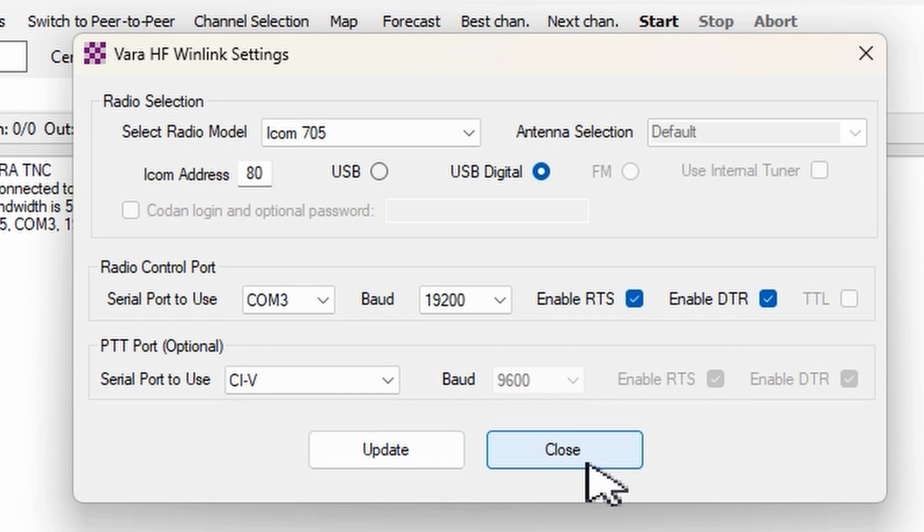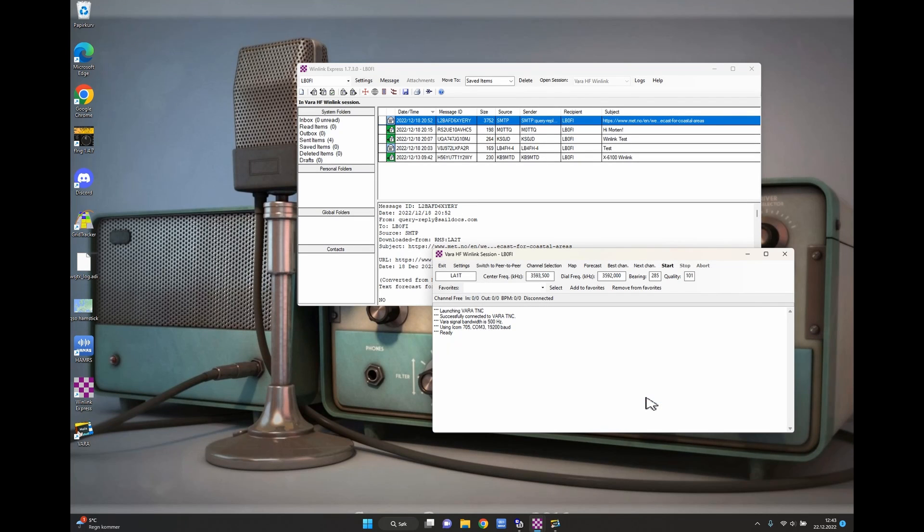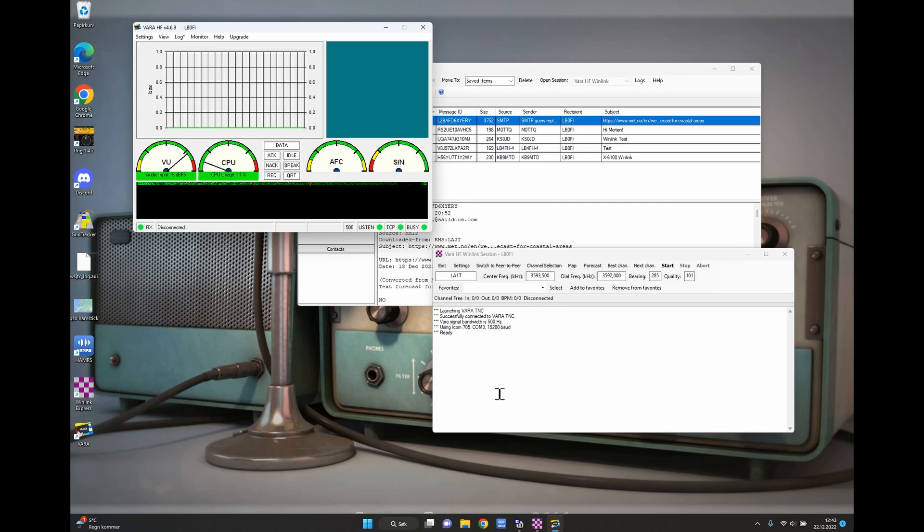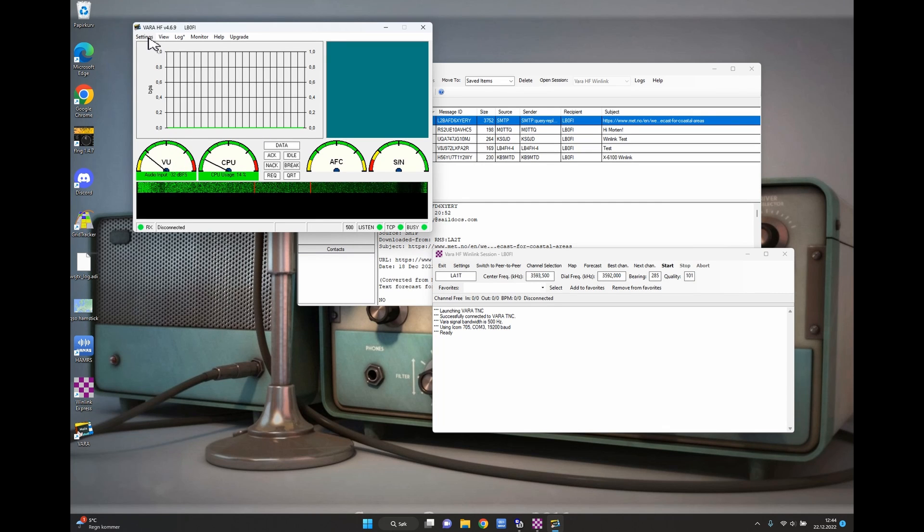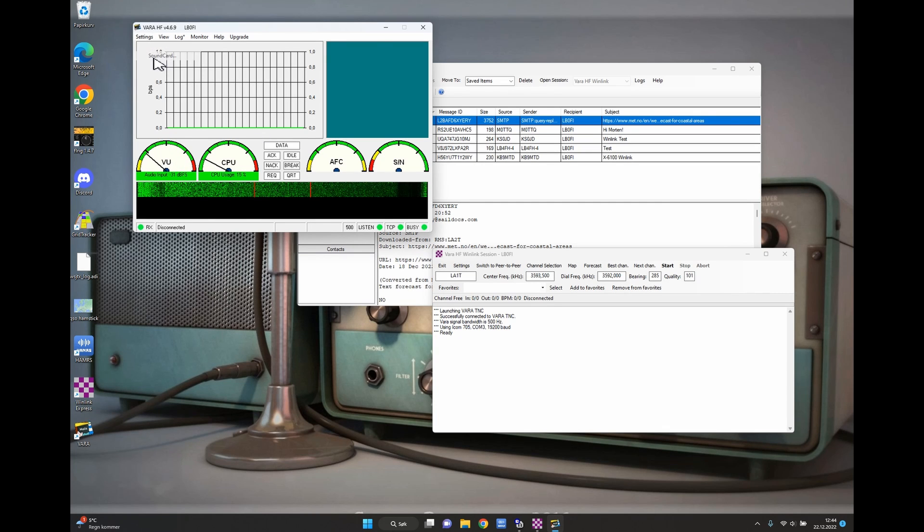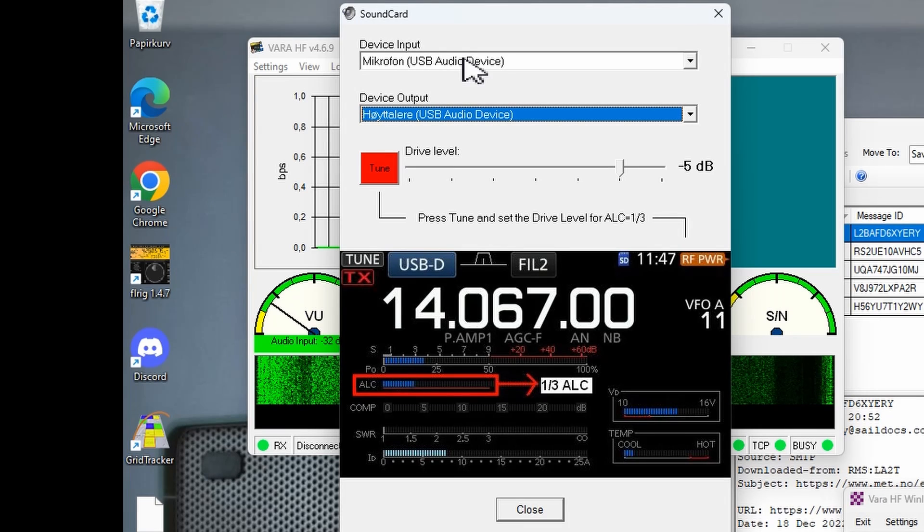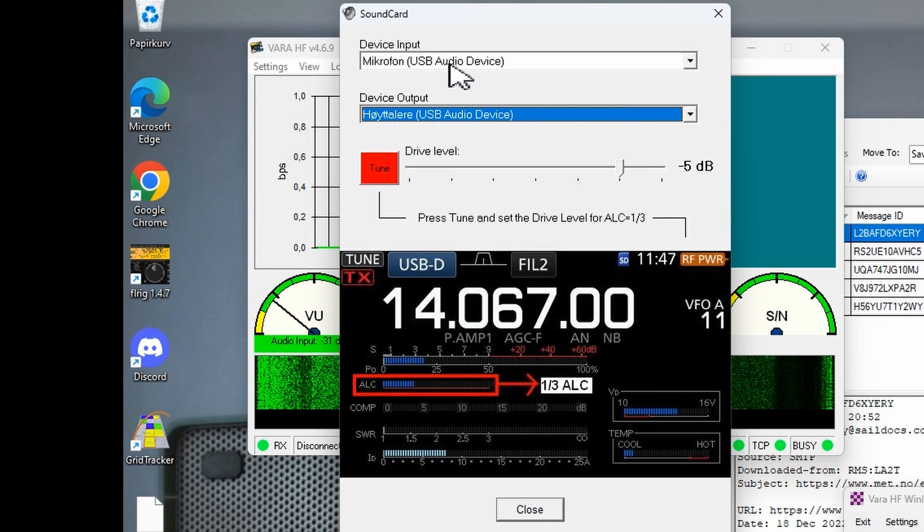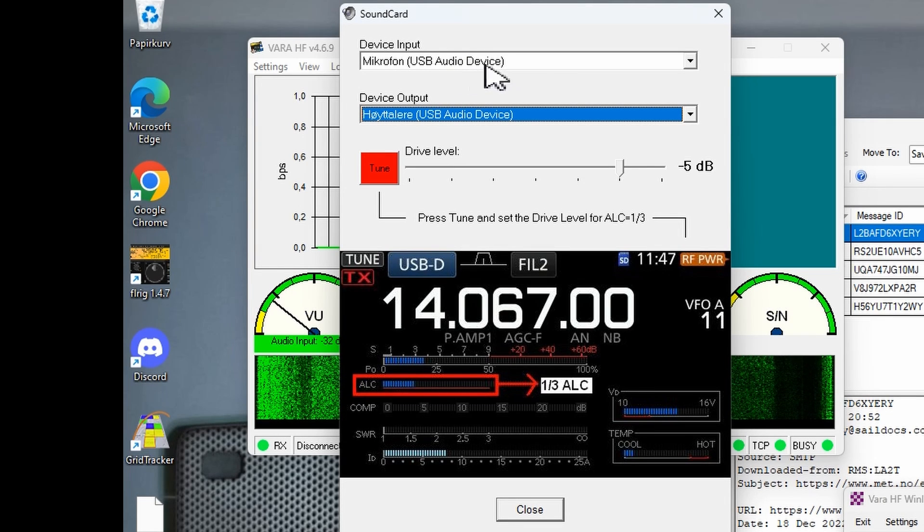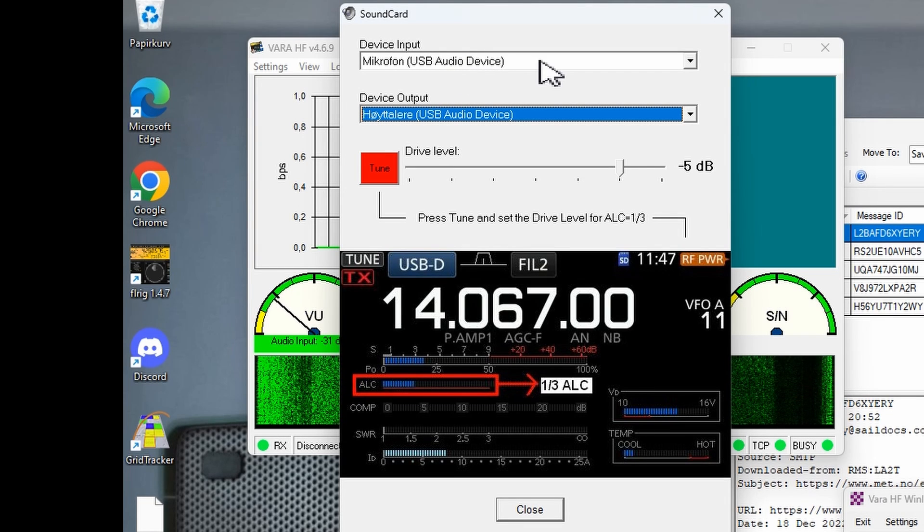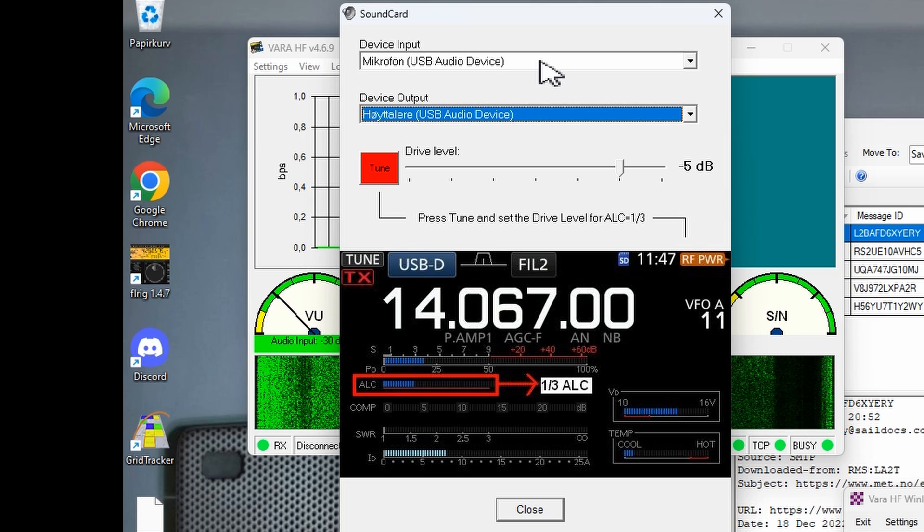If this is your first time press Update, if not just press Close as I'm going to do here. Then you need to open your VARA window here and check your sound card settings. So press Settings and Sound Card.